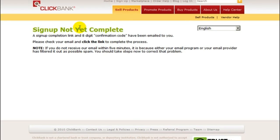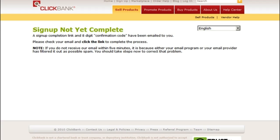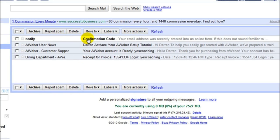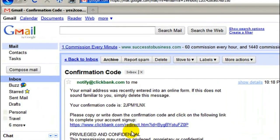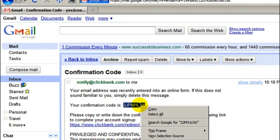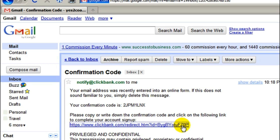Now it says sign up not yet complete. What you want to do is go to your email and check for the email which has an eight-digit confirmation code, then click the link to complete the process. Here's the email from ClickBank, and here's my confirmation code — I'm just going to highlight that and copy it. Then we want to go through this link right here, so let's click this link.